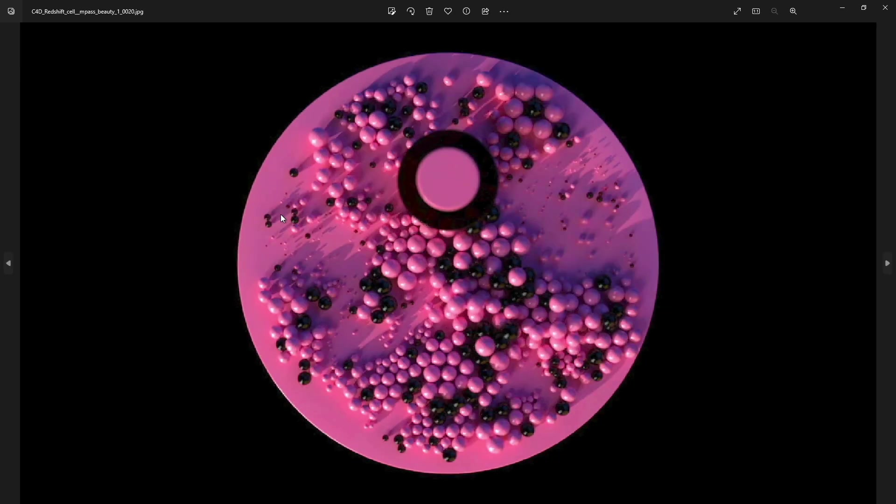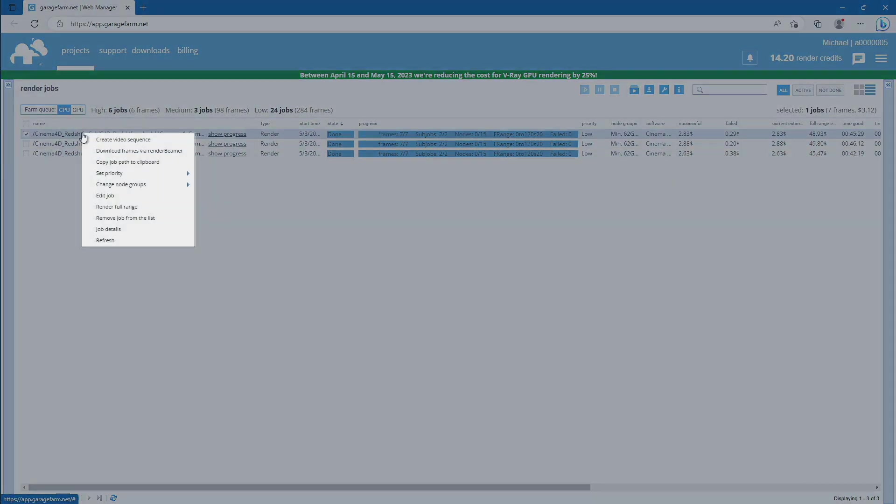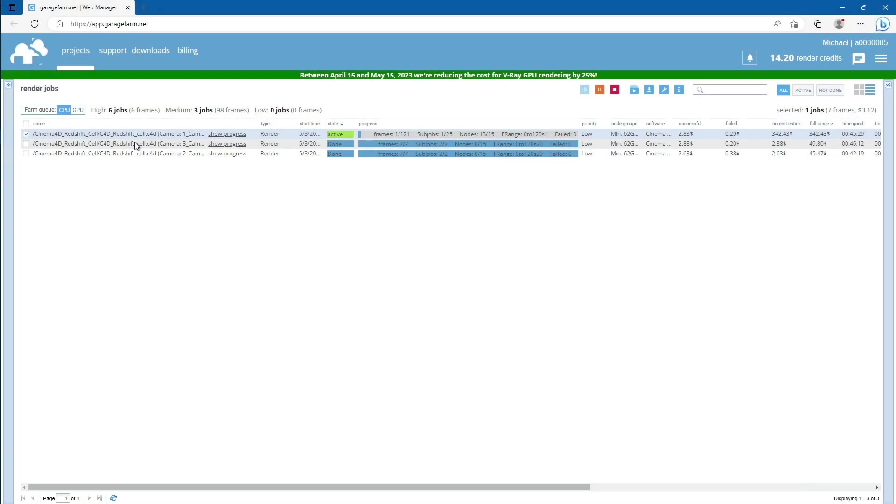If you are happy with rendered test, just go back to Web Manager. Select Render Job and use Render Full Range function. Selected job will be resumed with same render range as test, but with step 1.